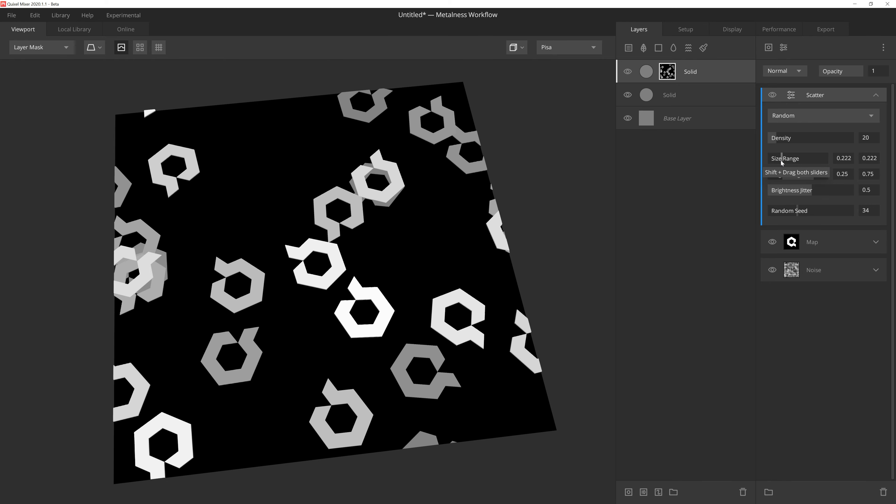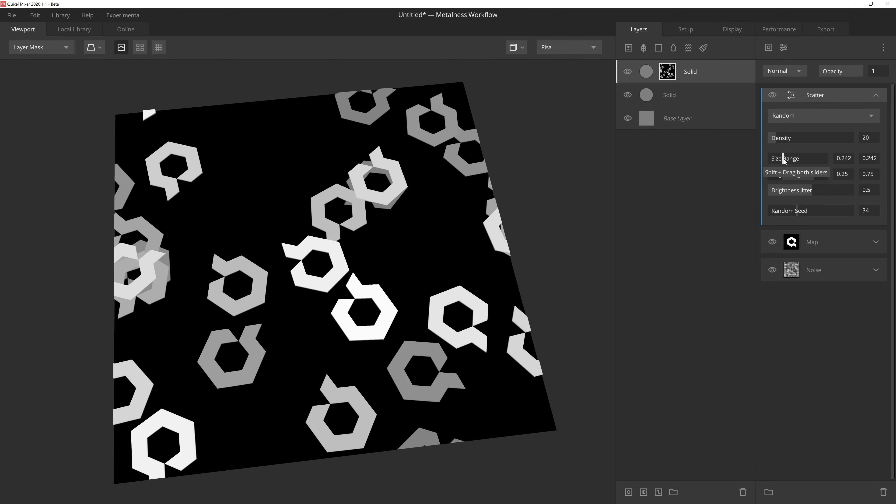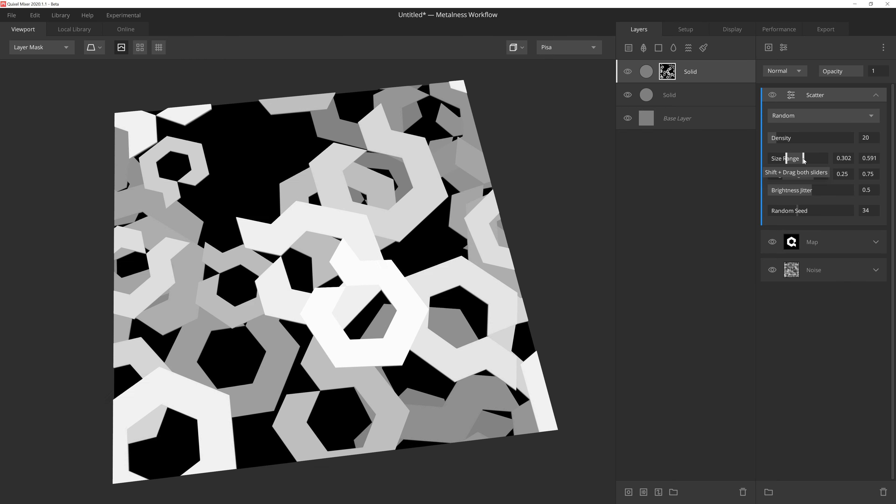And then, like the other two handled sliders in the mask stack, if we hold down Shift we can adjust both handles at the same time.